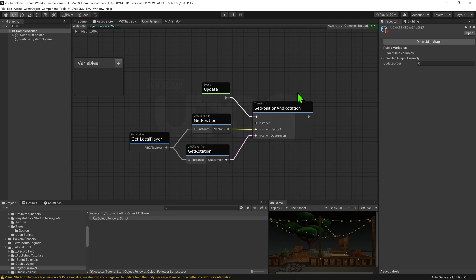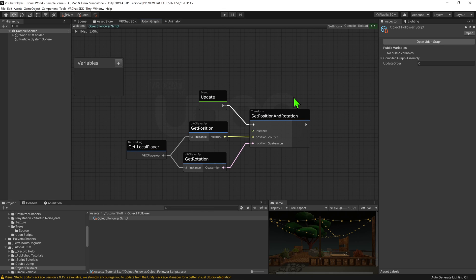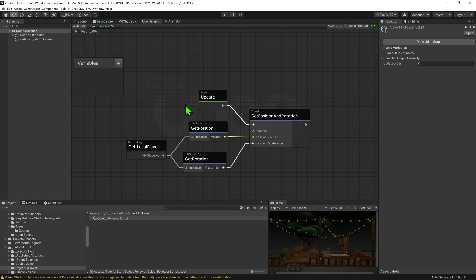Okay, so coming back to what we had, while this would work, there is an optimization that we should do. When we call this networking get local player node, we essentially go into the network script and ask what the local player is. And we are doing this once every frame. Instead, we should really ask what the local player is when the game starts.